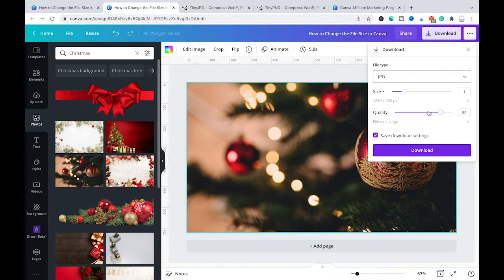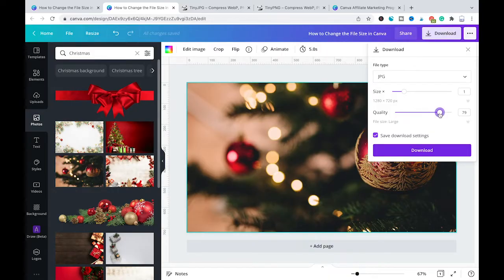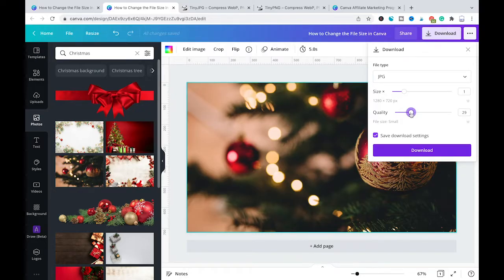If you put the quality to 100% then you will get the best quality and that also means that you will get the largest file. If you reduce the quality on the other hand the file size will be much smaller as the quality of the image will also be reduced.